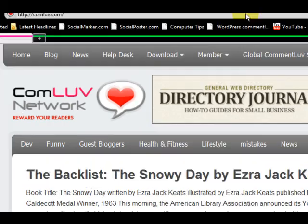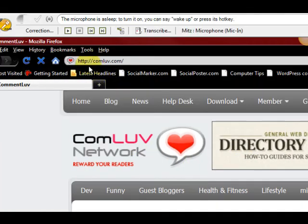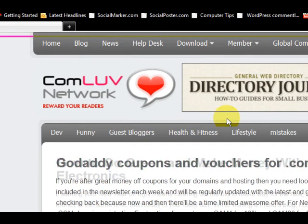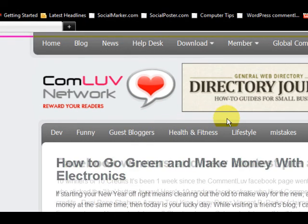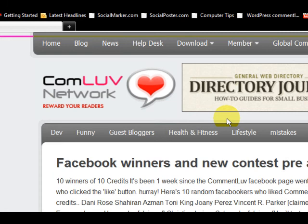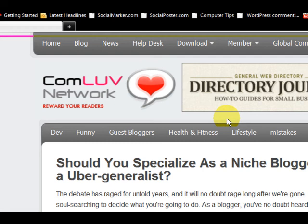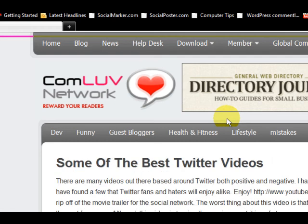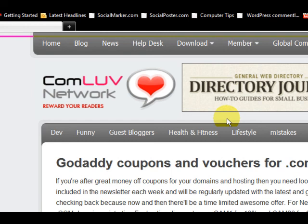If you want to get to Comment Love, it's comlove.com. You can also click on the link below the video. I have got heaps more tips on how this Comment plugin can really help you with your search engine optimization, getting traffic, and stuff like that — I've got some really cool tips. So click on the link below and visit my website.